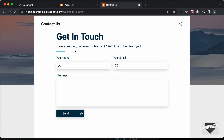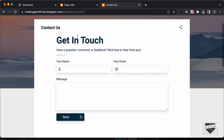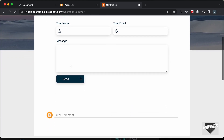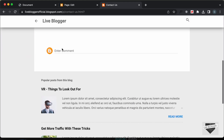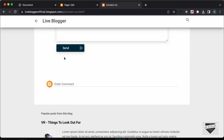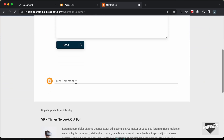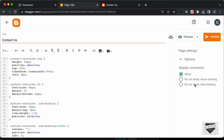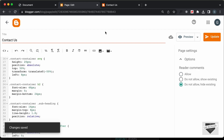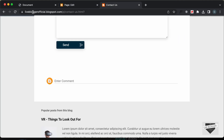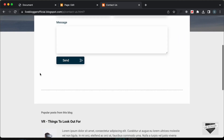Before that, let's go ahead and make some changes to this page. Let's hide this title, remove the comments, and remove the popular post widget. First of all, let's remove the comment. Let's go back to the page, and in the options, select do not allow, hide existing — this is for the comments. Let's click on update, go back to our page, refresh, and now we can see that the comment option is not being displayed.